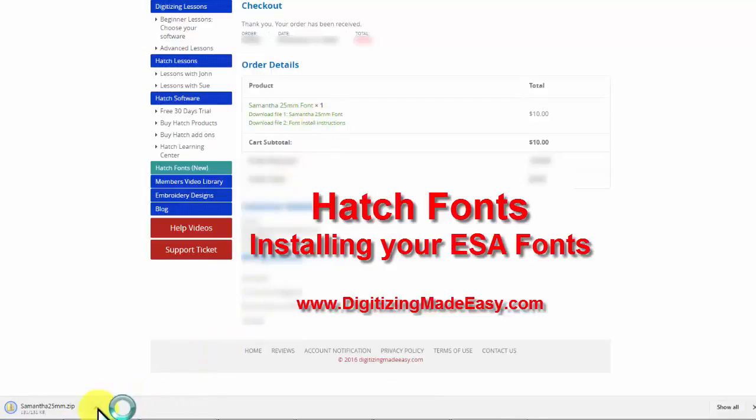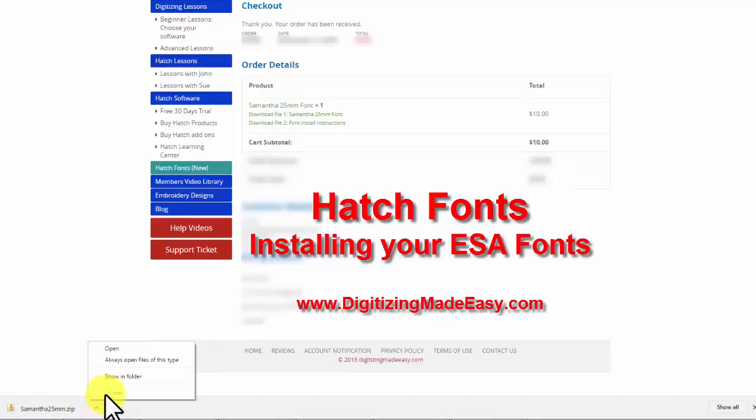Installing your ESA files into your software is very simple. Once you've started the download file process, it will automatically download into your download folder.